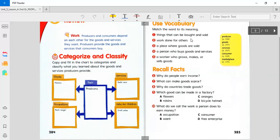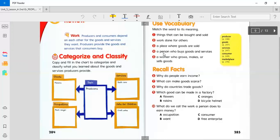Things that can be bought and sold. What are they? Work done for others. Number two. A place where goods are sold. Four. A person who buys goods and services. And five. A worker who grows, makes, or sells goods.